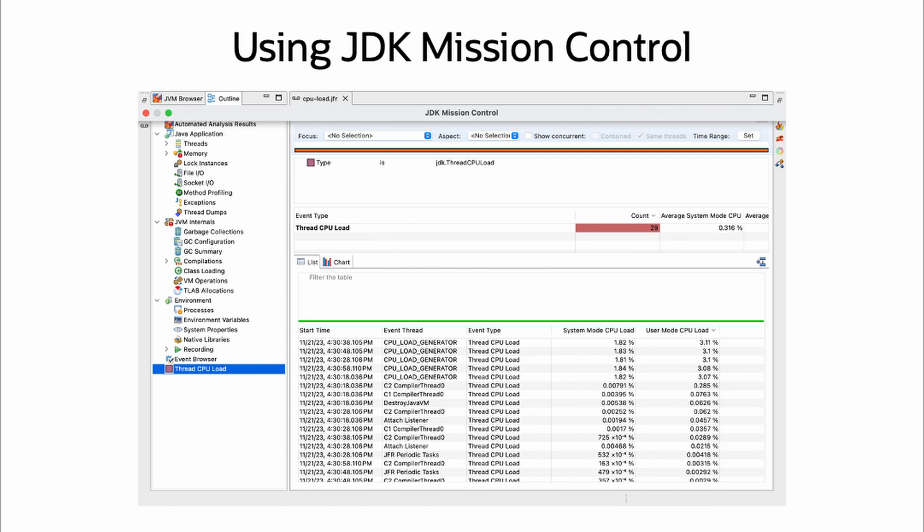In my case, I am using a hyperthreaded 6 core CPU, so the 3.11% from the CPU load generator thread, a simple endless Fibonacci sequence, would represent 50% utilization of that executing thread.